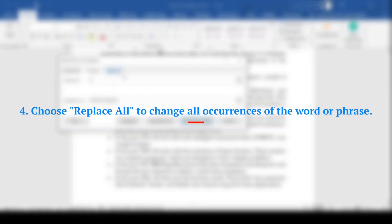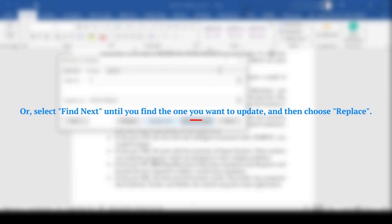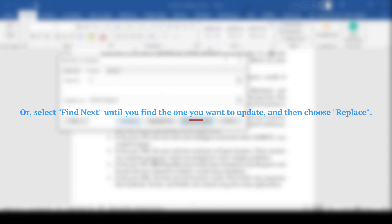Step 4: Choose Replace All to change all occurrences of the word or phrase. Or, select Find Next until you find the one you want to update, and then choose Replace.